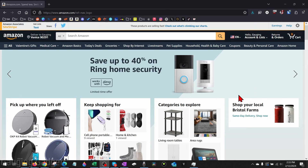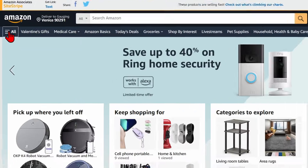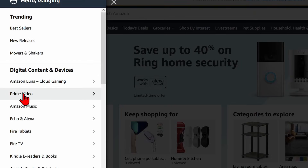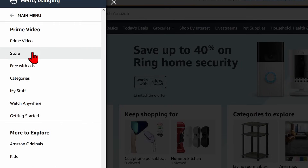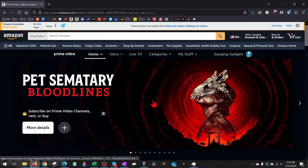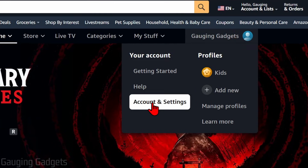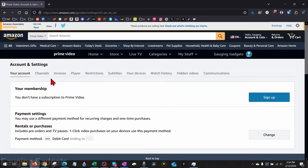To get started with deleting our watch history on Amazon Prime Video, simply open up a browser and navigate to amazon.com. Once you get to amazon.com, in the top menu select All, then select Prime Video. Select Prime Video one more time — this will bring you to Prime Video on Amazon. From here, select the little person icon with your username, then go to Account Settings.